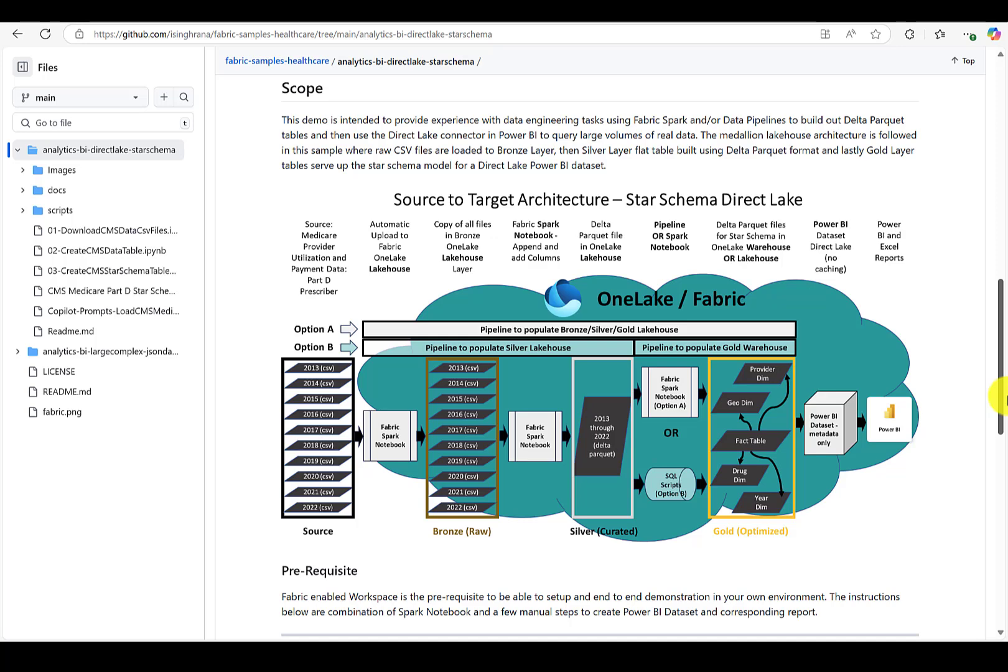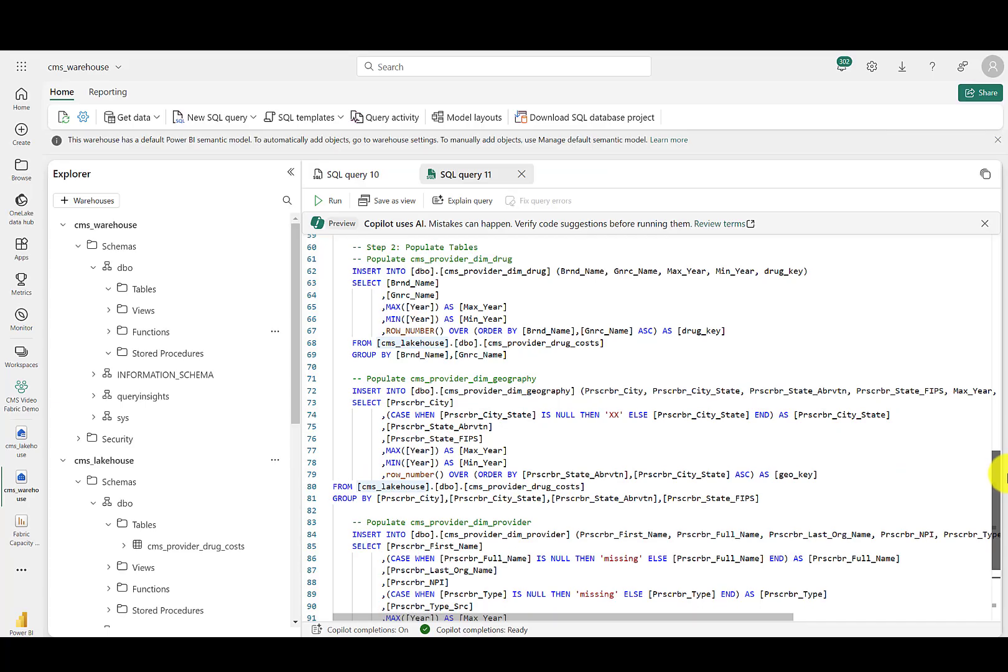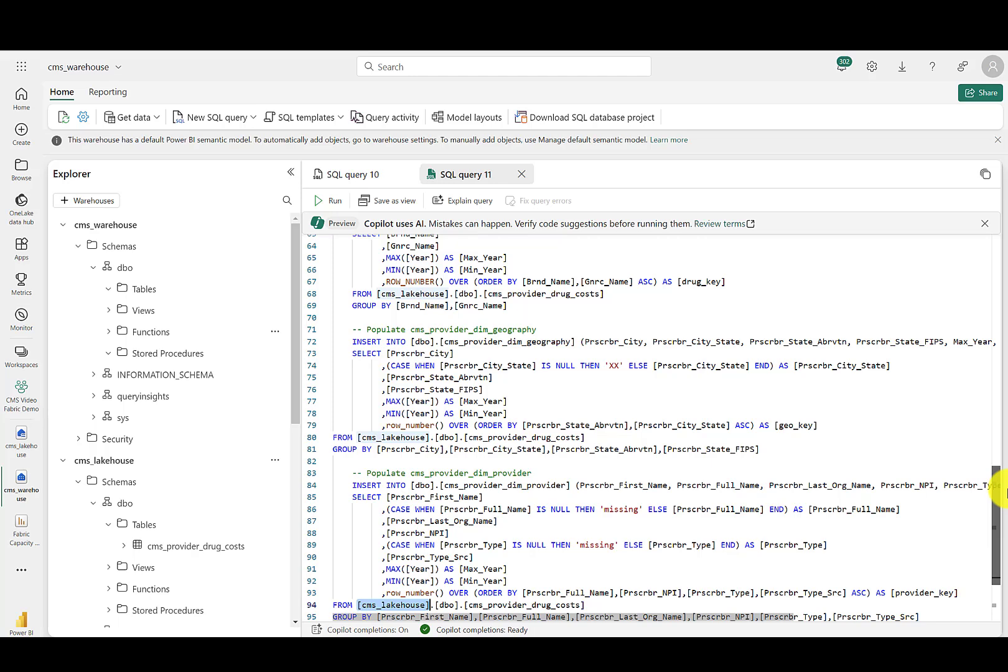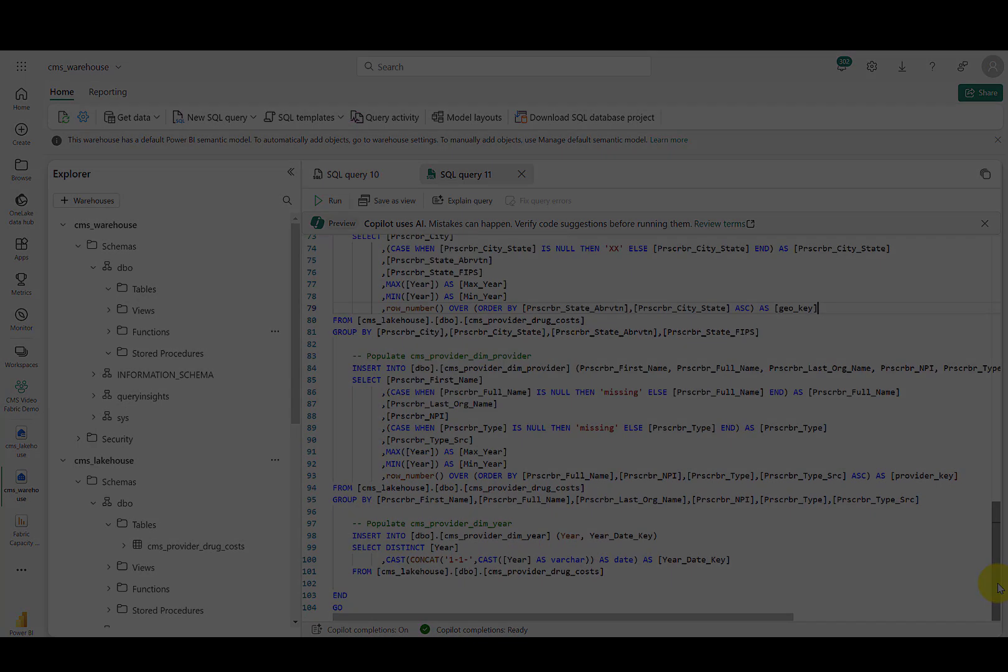We provided two options for deploying the solution. The second option includes Fabric warehouse stored procedures to re-architect a flattened table of 250 million rows into a star schema with four dimensions and a fact table. The transformations add surrogate keys, provide logic to handle missing values, and provide a mechanism to track changes within the descriptive data that happen year after year. I've added a link to the repo, which has the video and instructions for deploying it, in the description of this video.